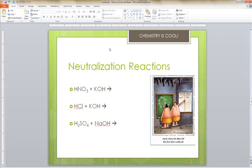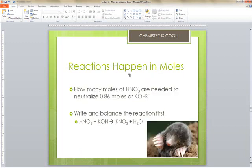The key thing to remember is that all reactions happen in moles — that's how we determine what we're doing. So for the question: how many moles of HNO3 are needed to neutralize 0.86 moles of KOH? Write and balance the reaction first: HNO3 plus KOH gives you KNO3 plus H2O.